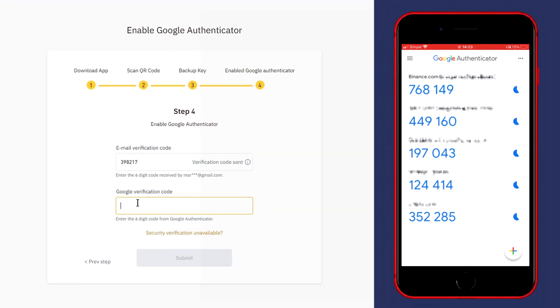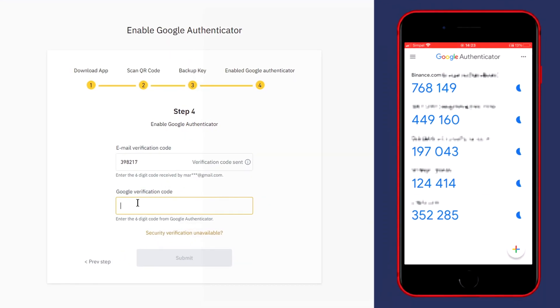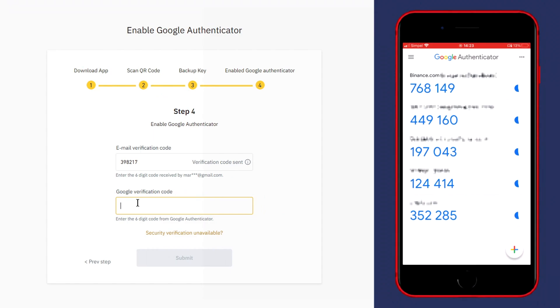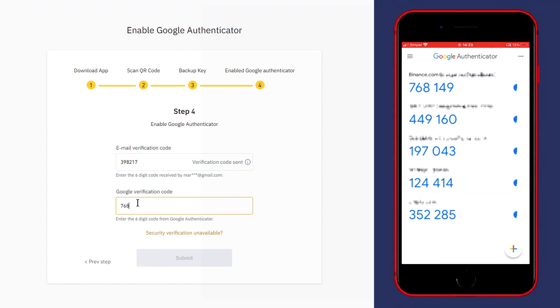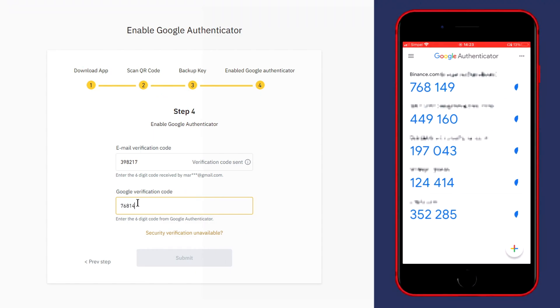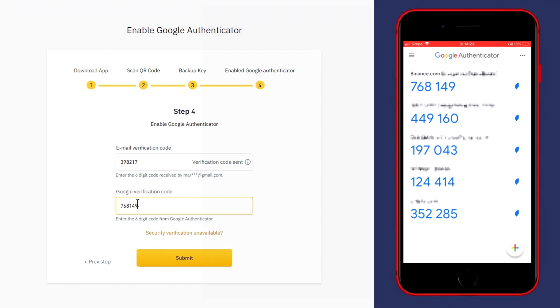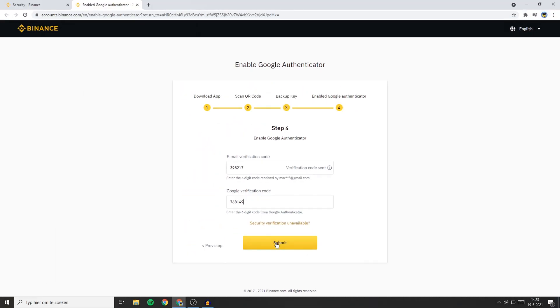In this case my Google verification code is 768149. Once you've filled in everything you need to fill in, click on Submit.